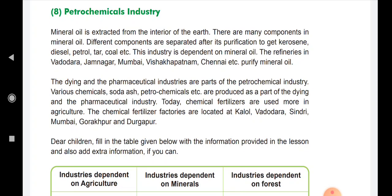Today, chemical fertilizers are used more in agriculture. The chemical fertilizer factories are located in Kalol, Vadodara, Sindri, Mumbai, Gorakhpur, and Durgapur — for example, fertilizer factories like IFFCO (Indian Farmers Fertiliser Cooperative).